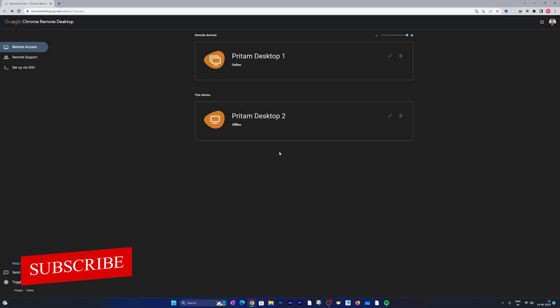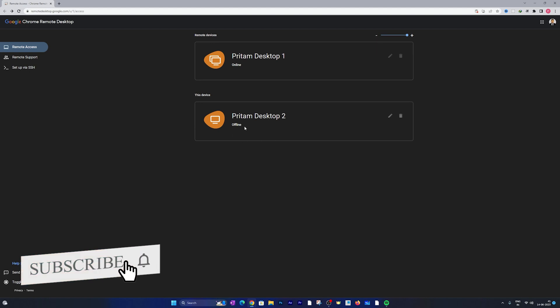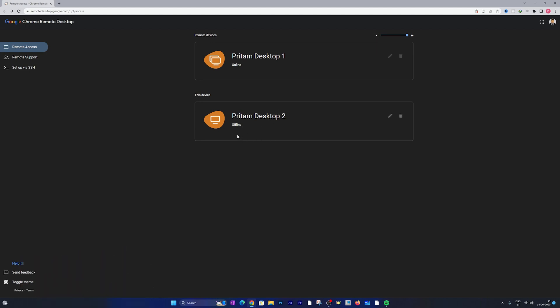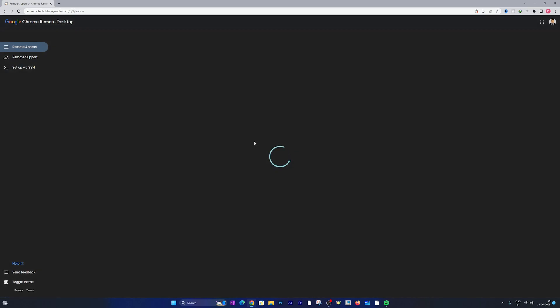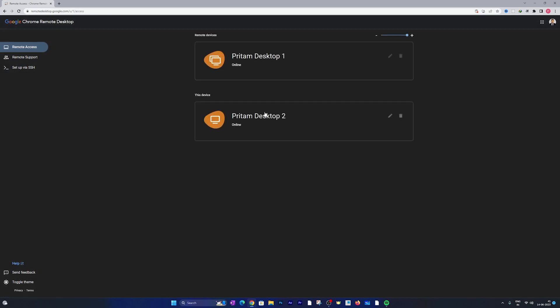And now I can click on start. There we go, here we can see the status as offline but after let's say half a minute we will see it online.